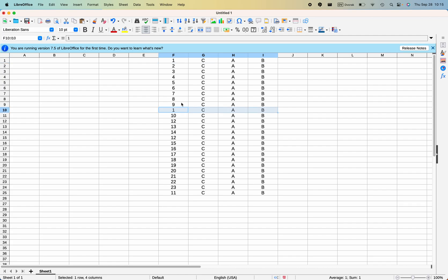And again, you'll notice that it's copied the column for you. There are two rows that say number 1 here, so you have to remember to go back.